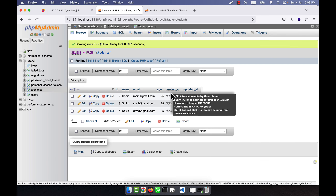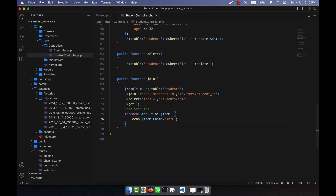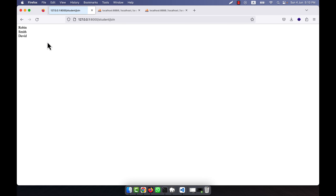I also add 'email' to the select if needed — you can bring any column you want. Then I display the data using a foreach loop: foreach $result as $item, and echo $item->name followed by a line break. After refreshing, all the student names are shown.